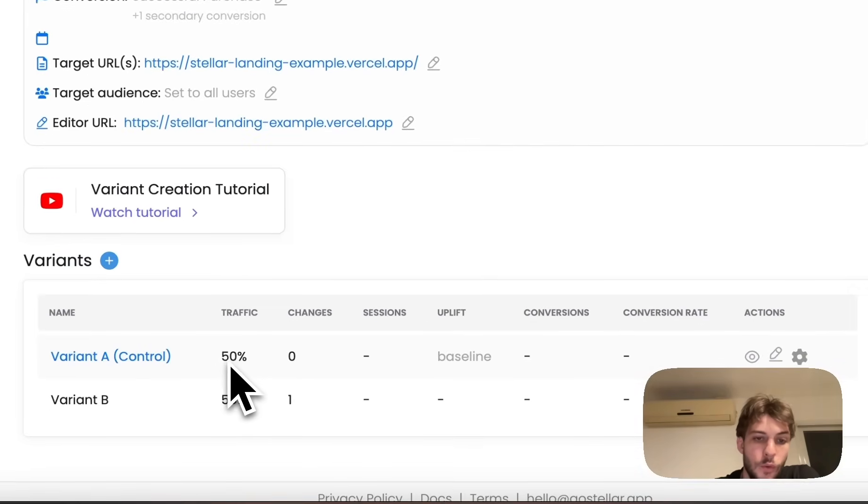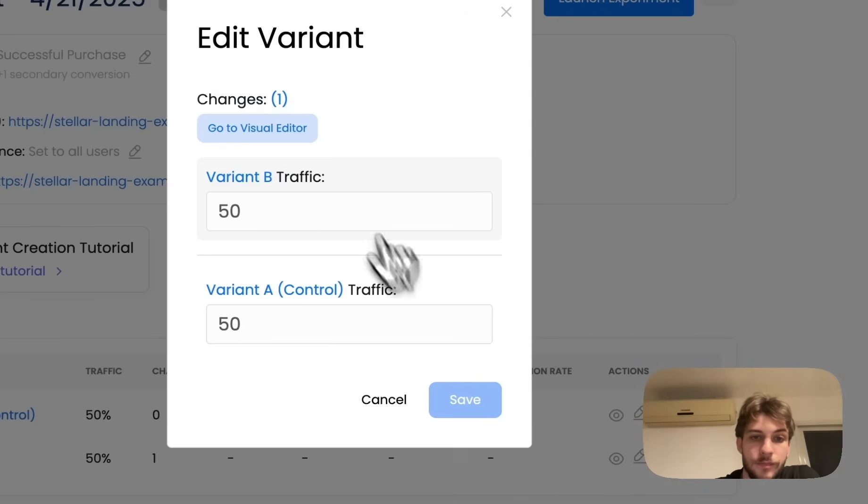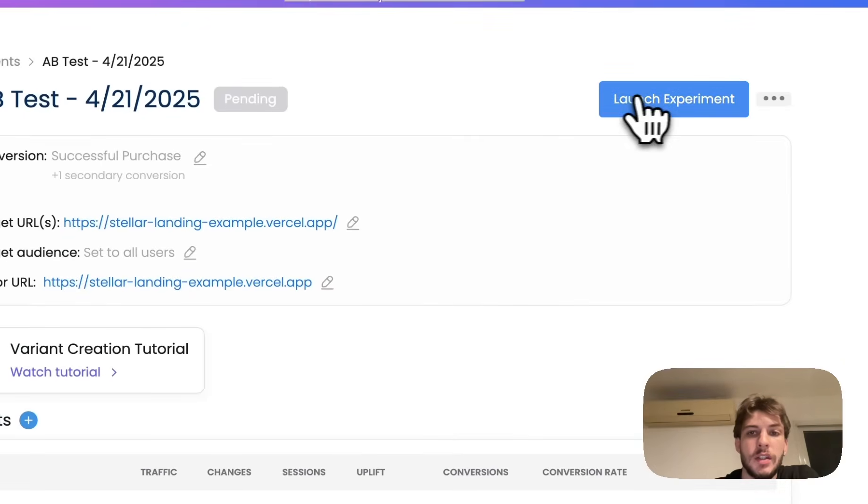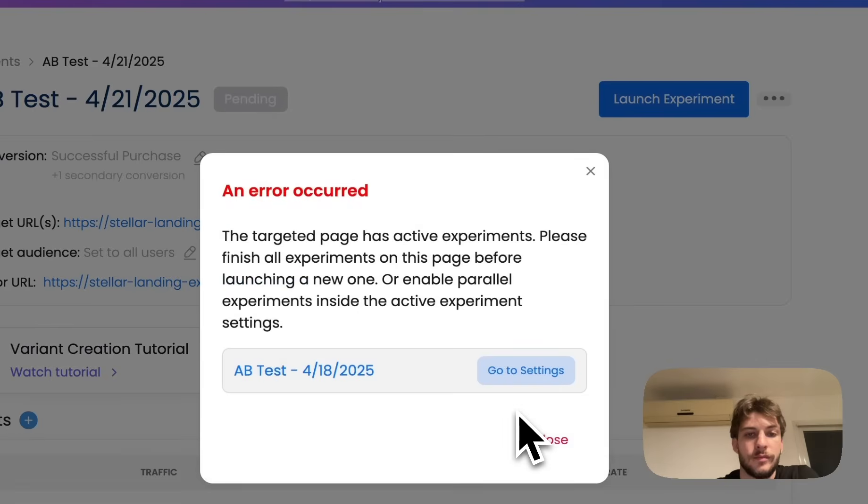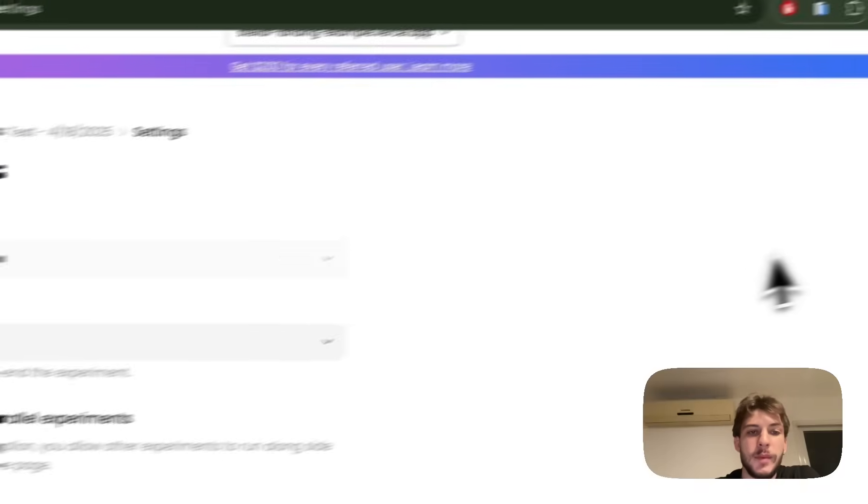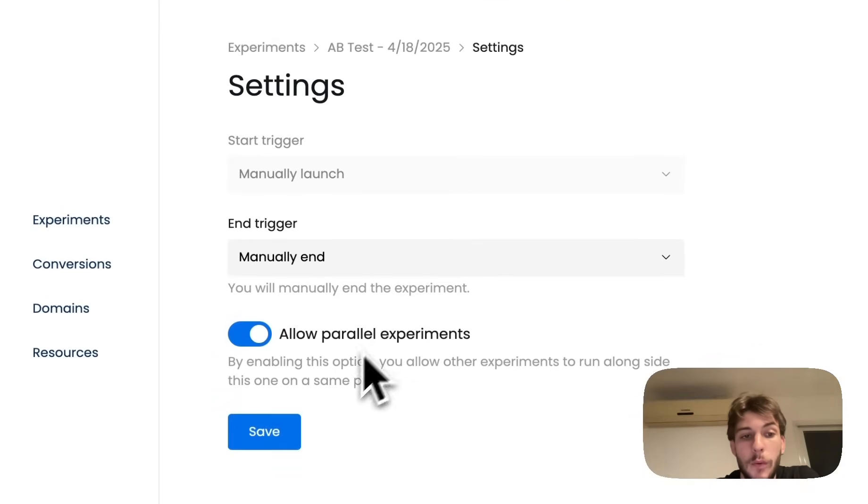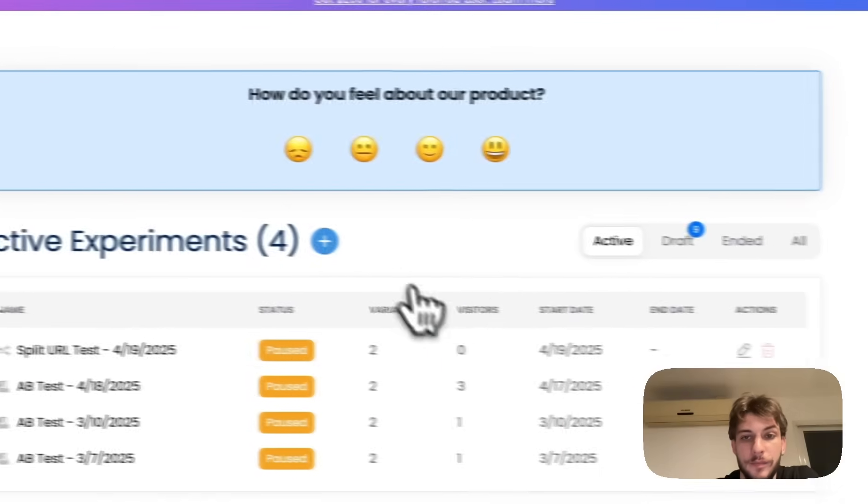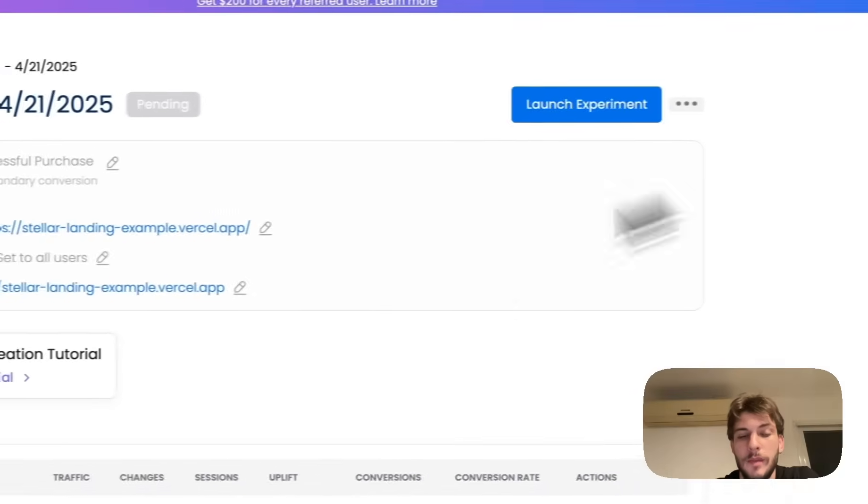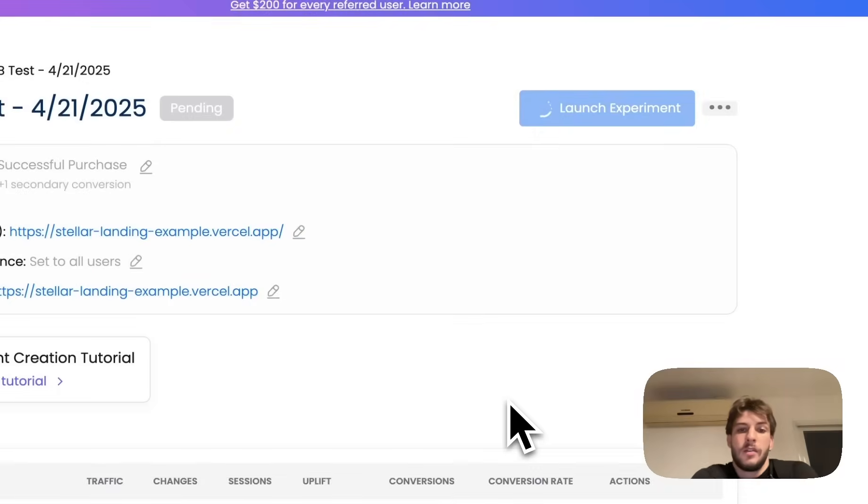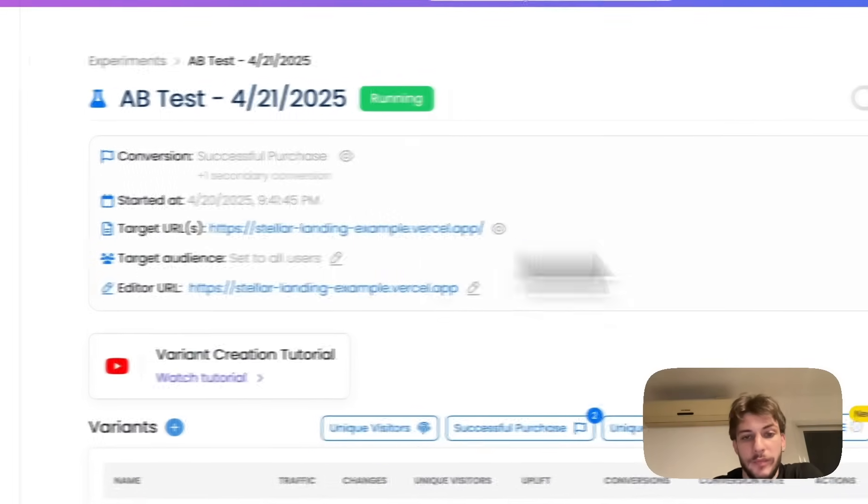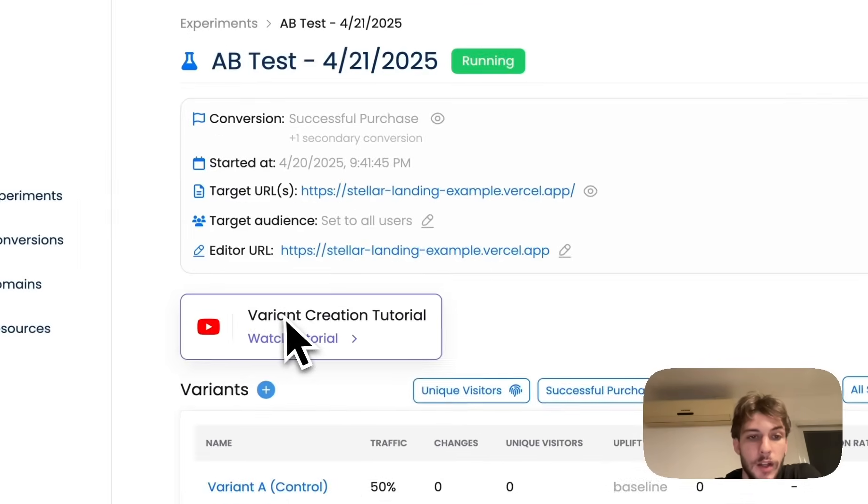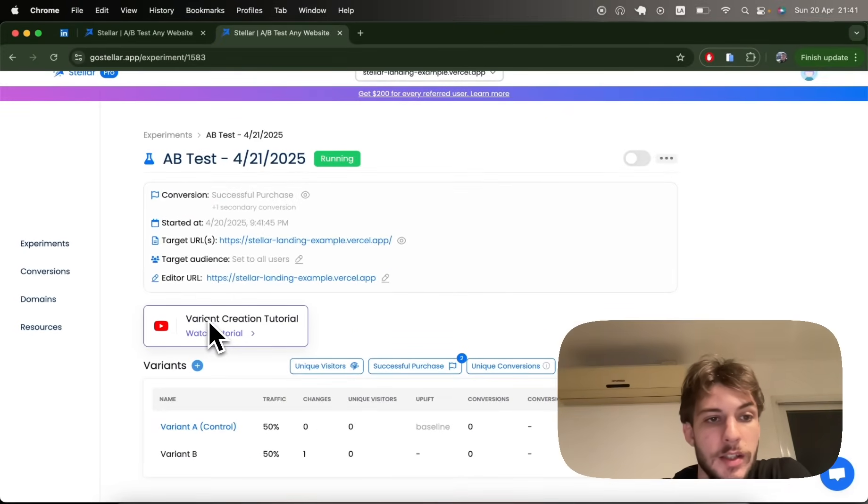If you want to switch the traffic allocation, now is the time to do it. We'll just go with 50/50 and we're ready to launch. Oops, so it's telling me that I've already got an ongoing experiment for the page I'm targeting, so I'm going to allow parallel experiments on this other experiment that was running at the same time. And now, yeah, I can proceed. That's it, guys. Again, if you need any details, you can look into the more specific segmented tutorials.